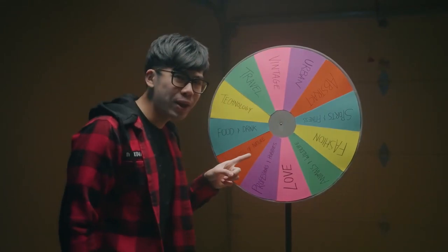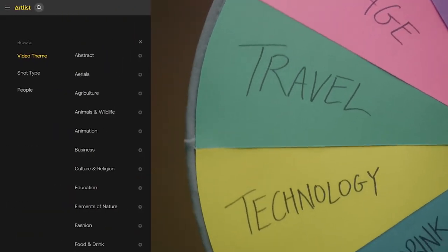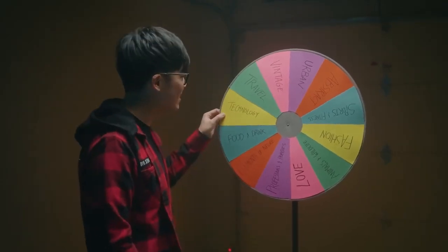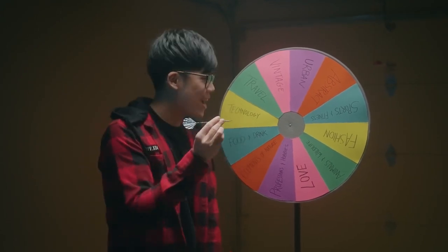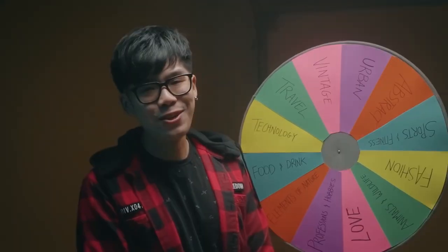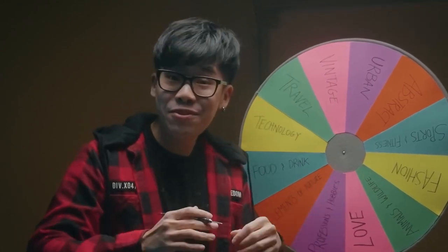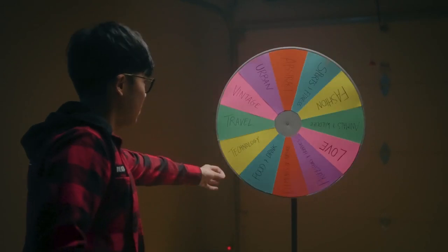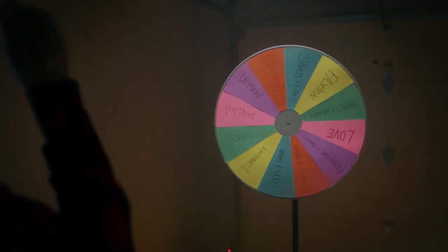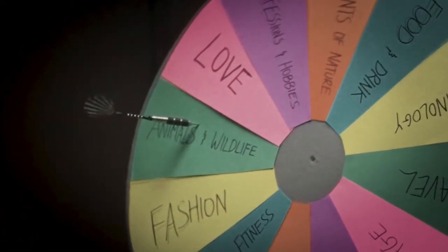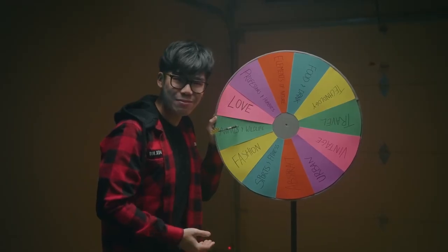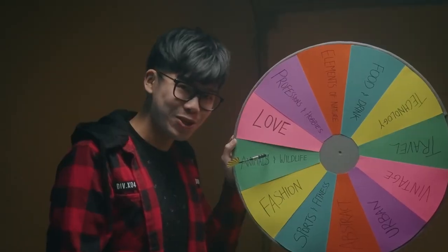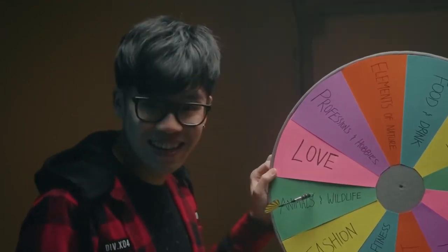So over here we have a wheel with 12 different video themes that can be found on Artlist Max and we're going to be spinning it today and then throwing this dart at it to decide what we'll be using. I don't know if I can even get this in here because I'm no Robin Hood, but I'm going to give my best shot. So today we will be editing with animals and wildlife. I have never edited animal and wildlife footage before. Is it going to be like National Geographic? I'm kind of scared.